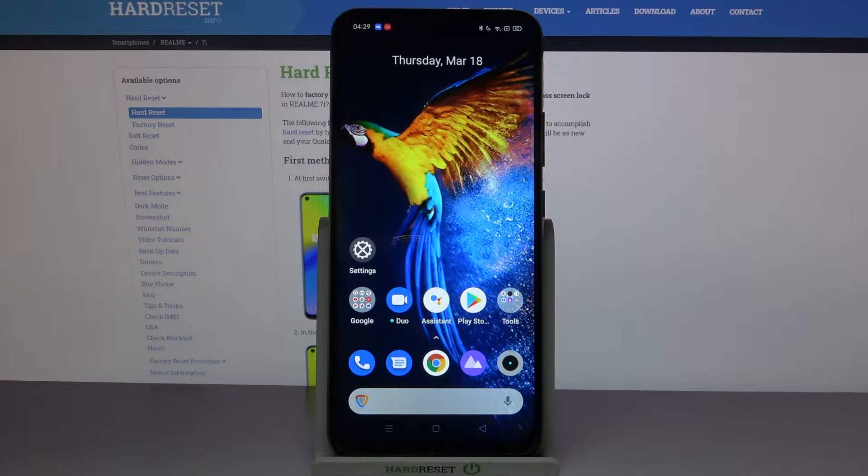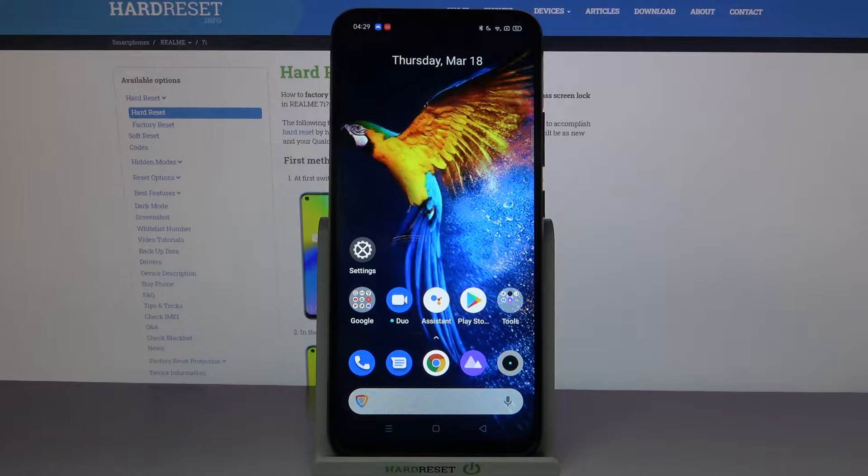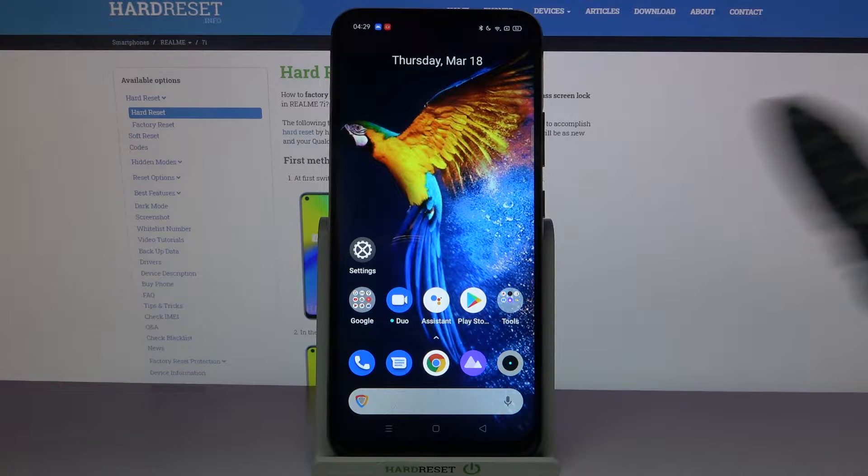Hi, in front of me is Realme 7i and today I would like to show you how you can set up face unlock on this device.